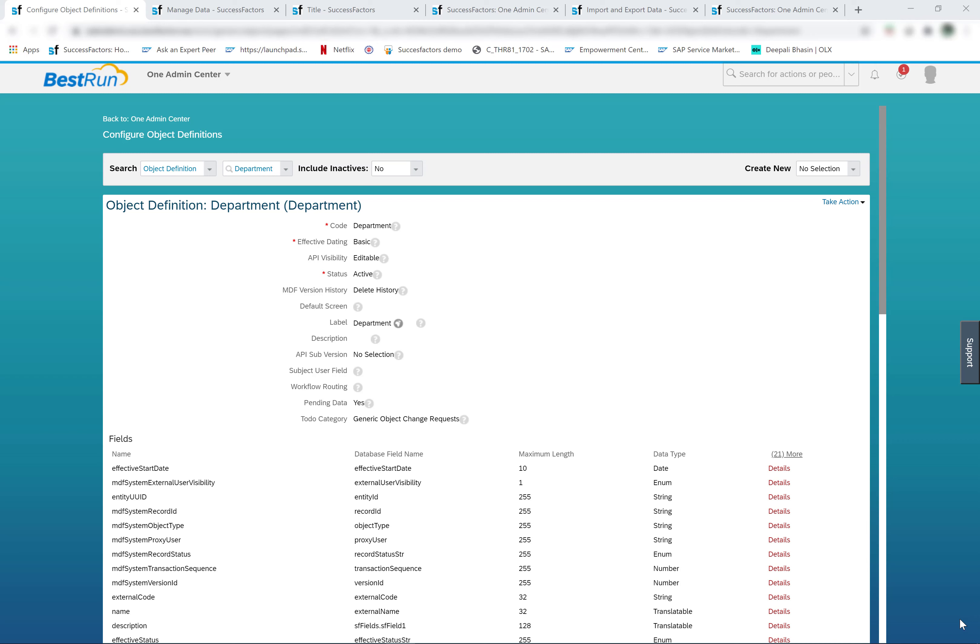This relationship is used to filter the list of values in employment information. For example, the list of pay components selectable on an employee's record can be filtered based on the country the employee is associated with. The country of the employee is the country defined on the legal entity assigned to the employee.